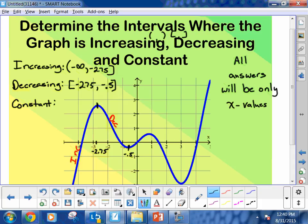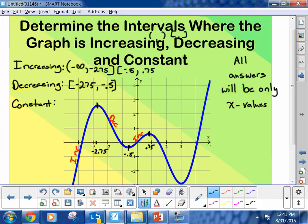Now, if you notice, all I'm putting down is x values. There's no y values anywhere present. The only time y values are used is just to categorize. Now the next one's increasing. So the next one being increasing, I'm going to go from negative 0.5 to right about there — I'll call that 0.75. So now that I've classified where it goes, I'm going to put down bracket negative 0.5 and 0.75. Close bracket.